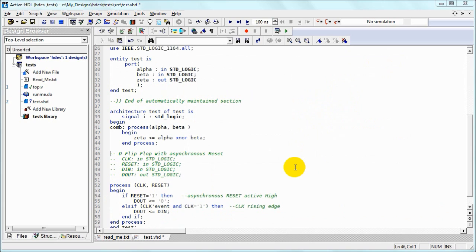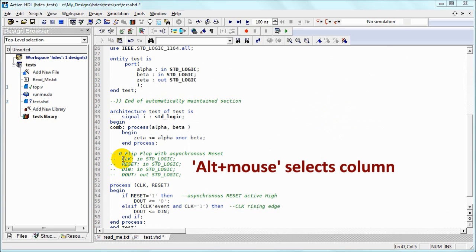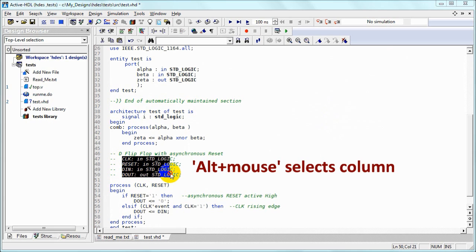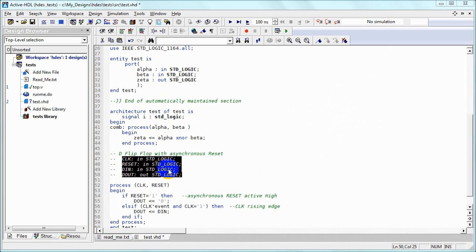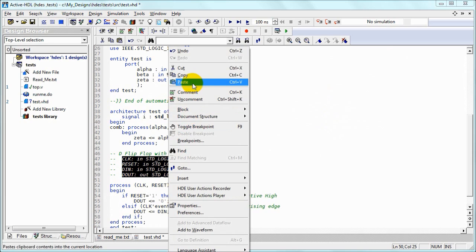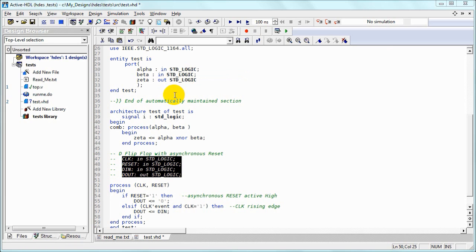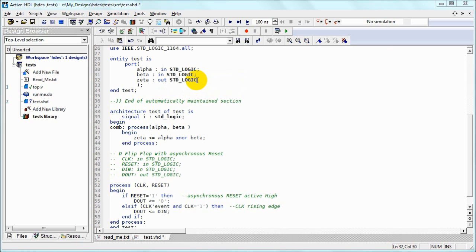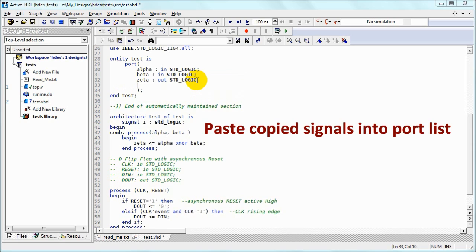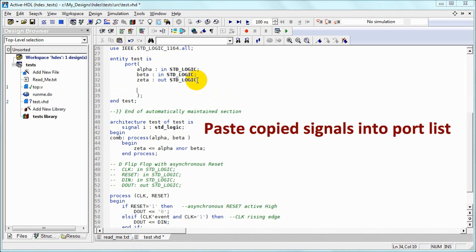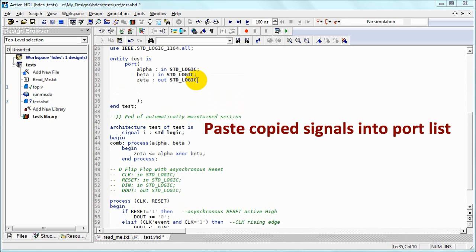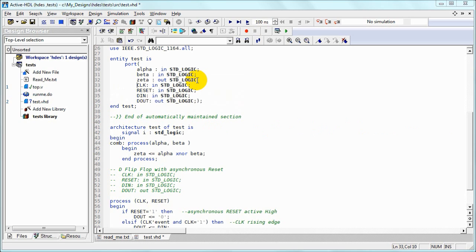Of course we now need new ports. So we can use ALT mouse selection to select a column, copy it, make some space in the port section, and paste our copied column. We've got one missing semicolon. That should do it.